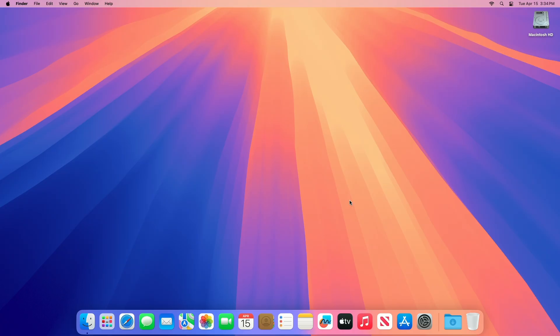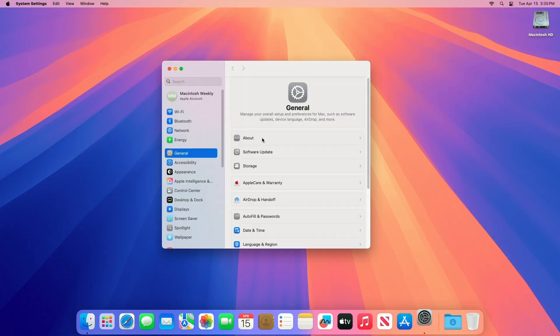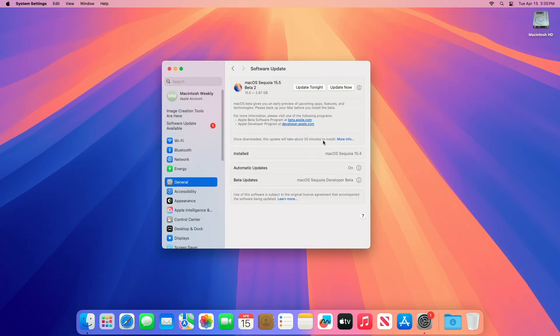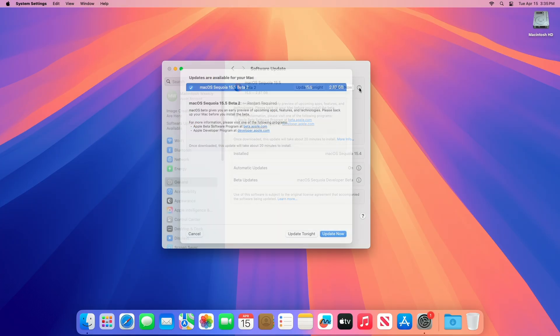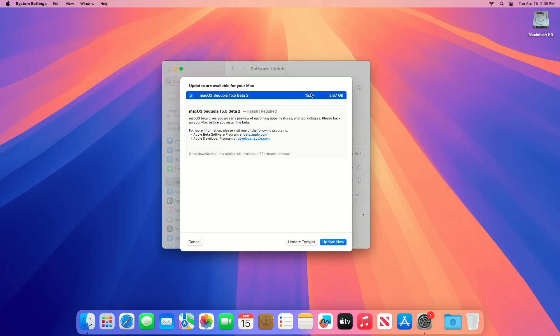To update your Mac to macOS Sequoia 15.5 beta 2, open System Settings, go to the Software Updates section, then check for Updates. Here you can see the update is available for this device. This macOS Sequoia 15.5 beta update size is around 2.87 gigabytes for my device.